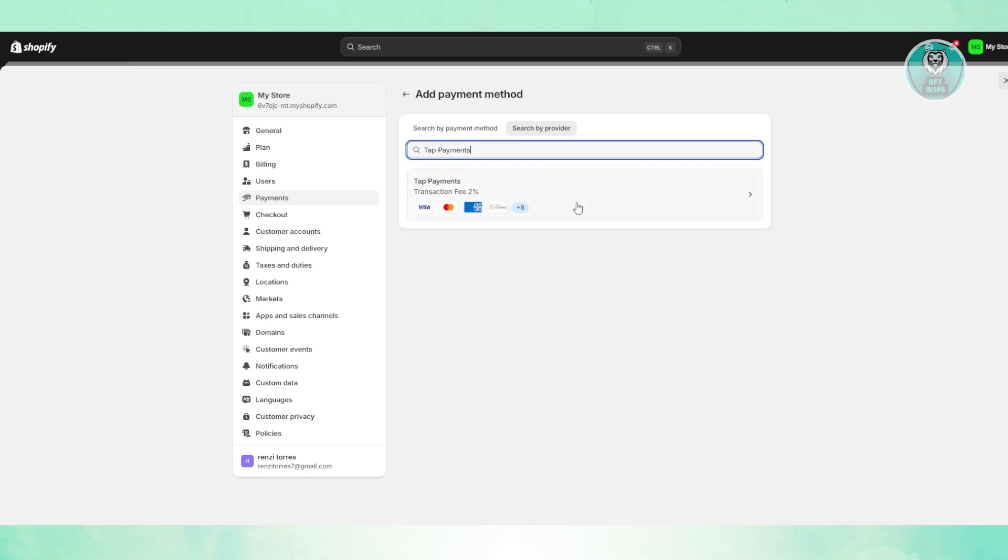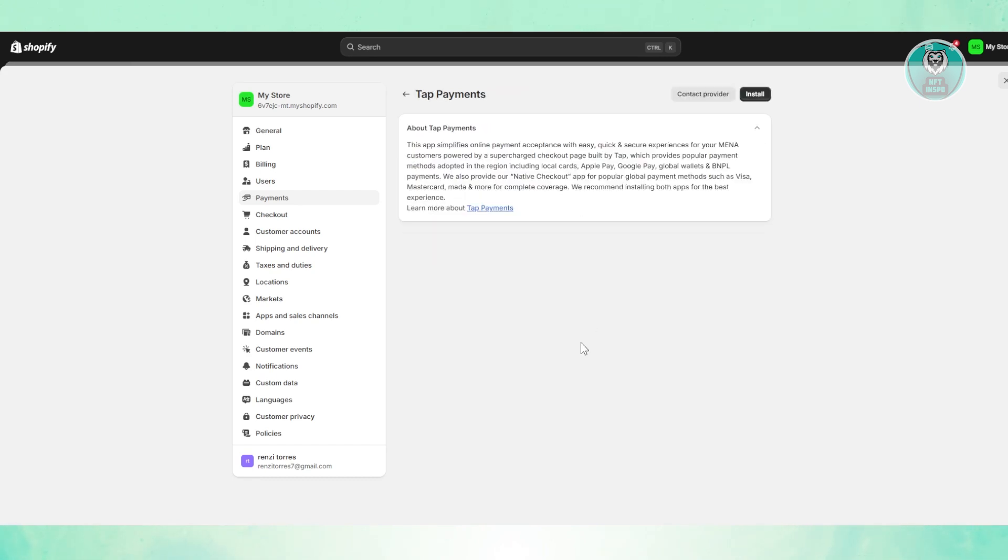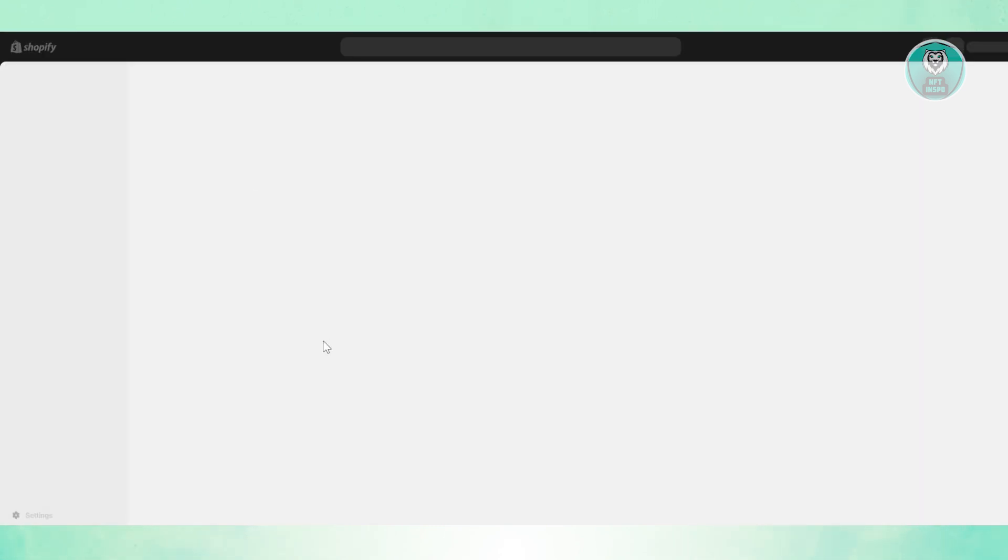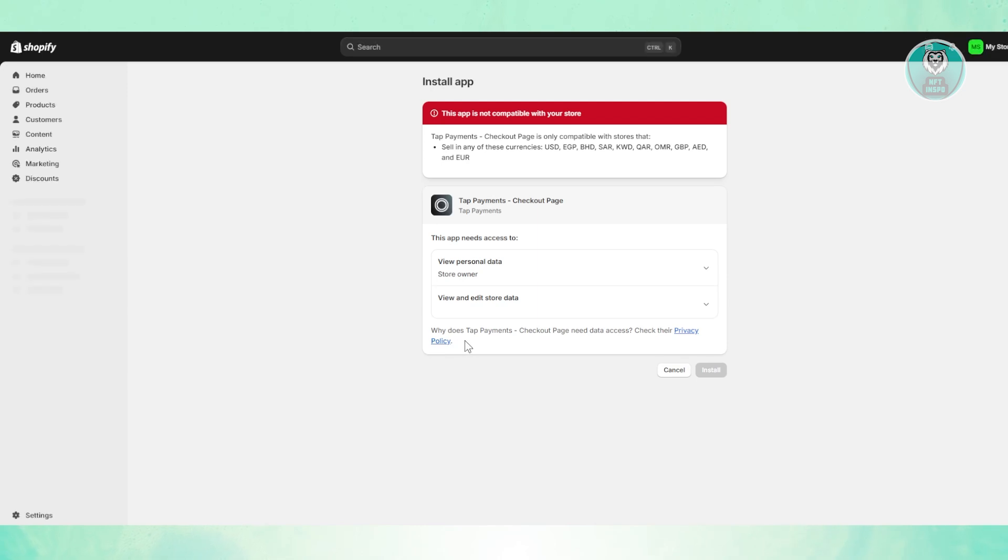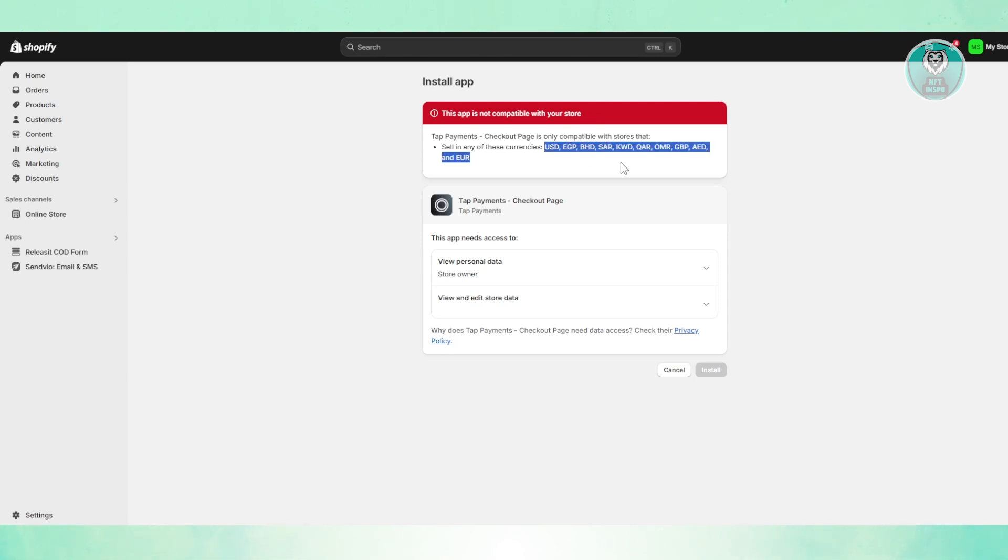Let's click on Tap Payments and just click on the install button that you see at the top right of your screen. Now there are different apps you need to install into your Shopify store in order to start using it. In this case, sometimes they may not be compatible. There are certain currencies required in order to use that specific type of app.